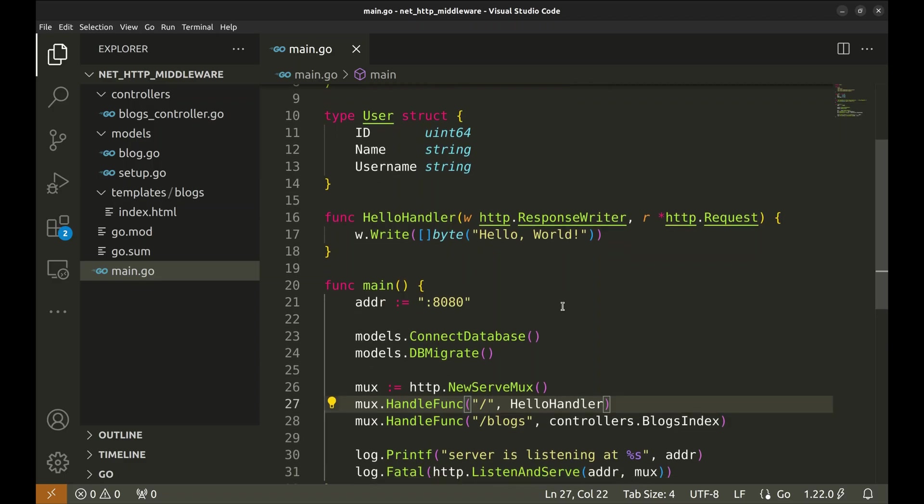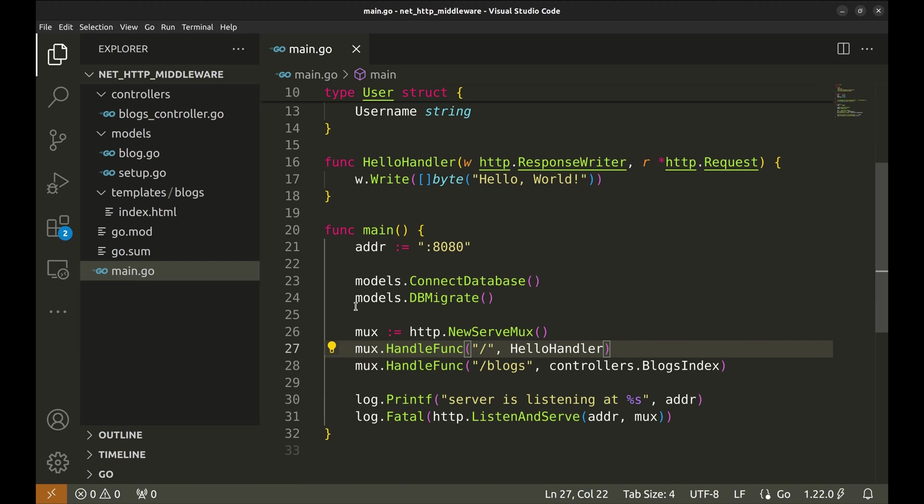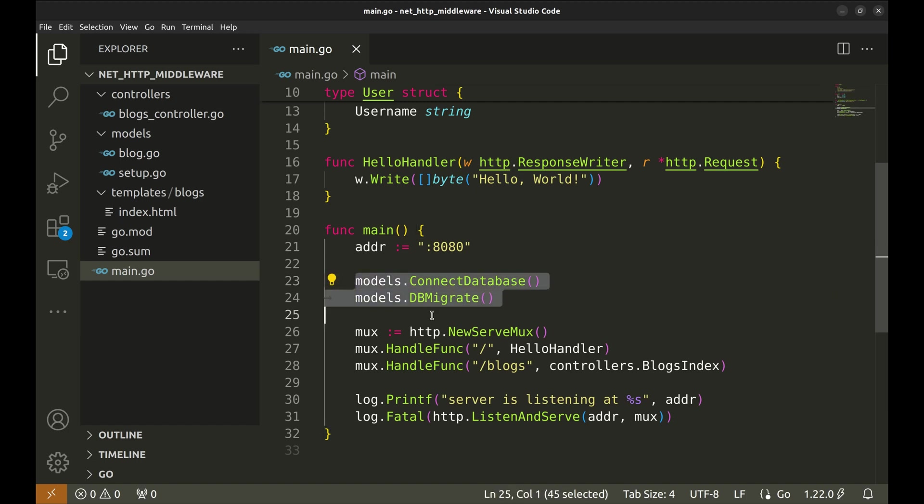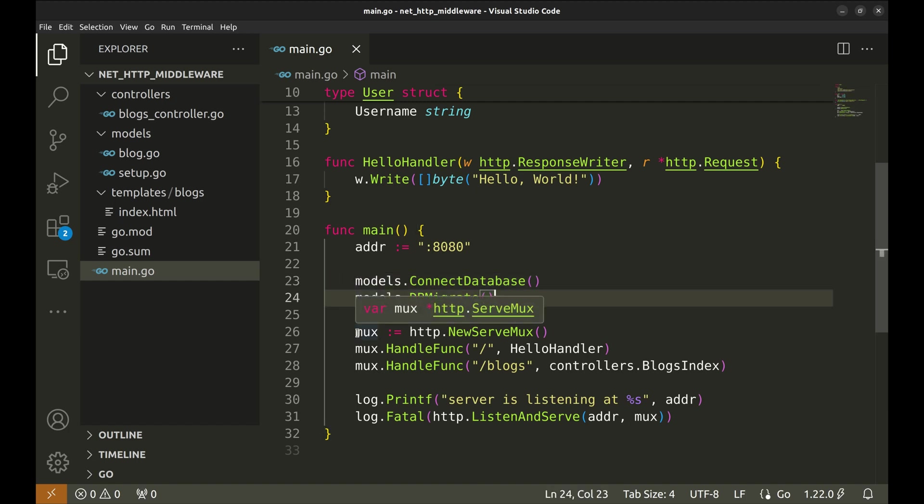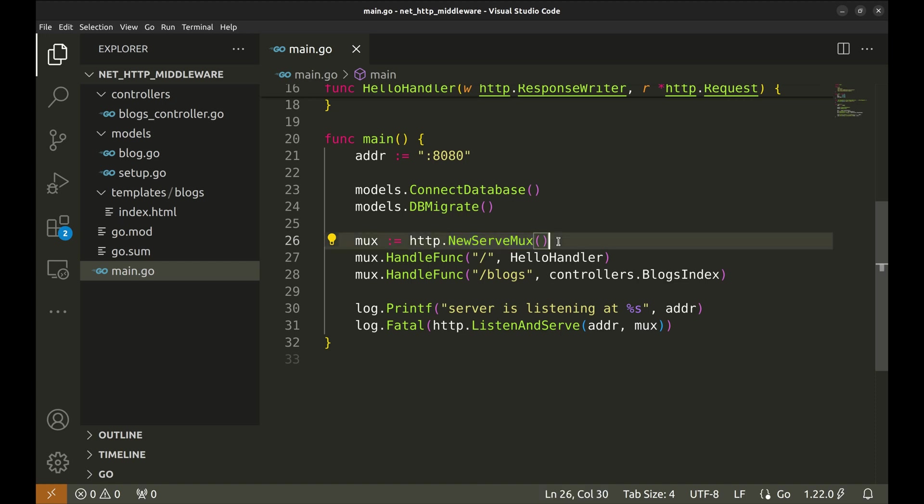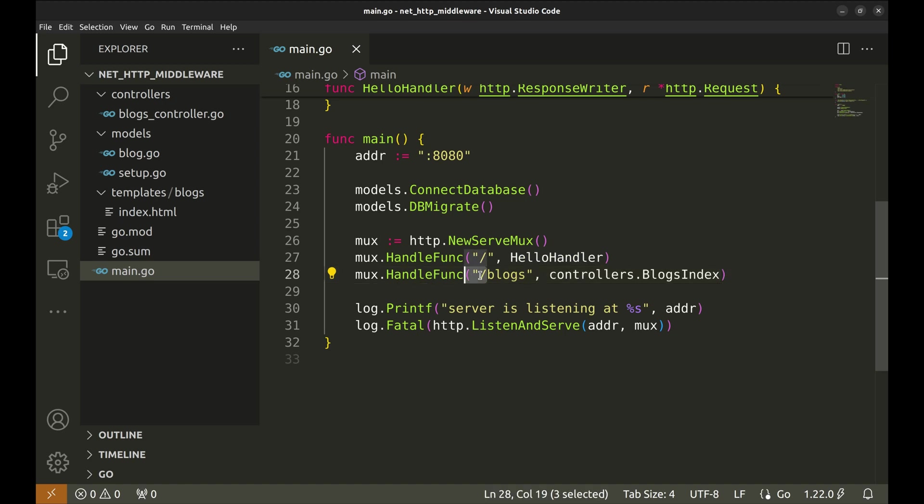We will begin with the main function. The server runs on port 8080. These two function calls create a connection with the database and run database migrations. Then we create a new mux with the new serve mux method. Next, there are two APIs. The first one is slash, mapped to HelloHandler. The other API is Blogs, and it is mapped to the BlogsIndex function.